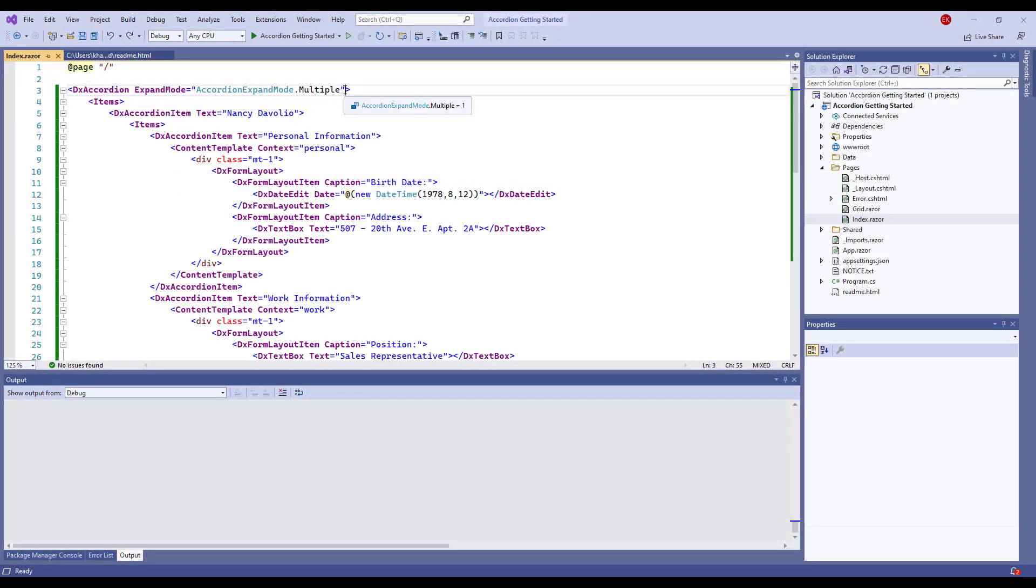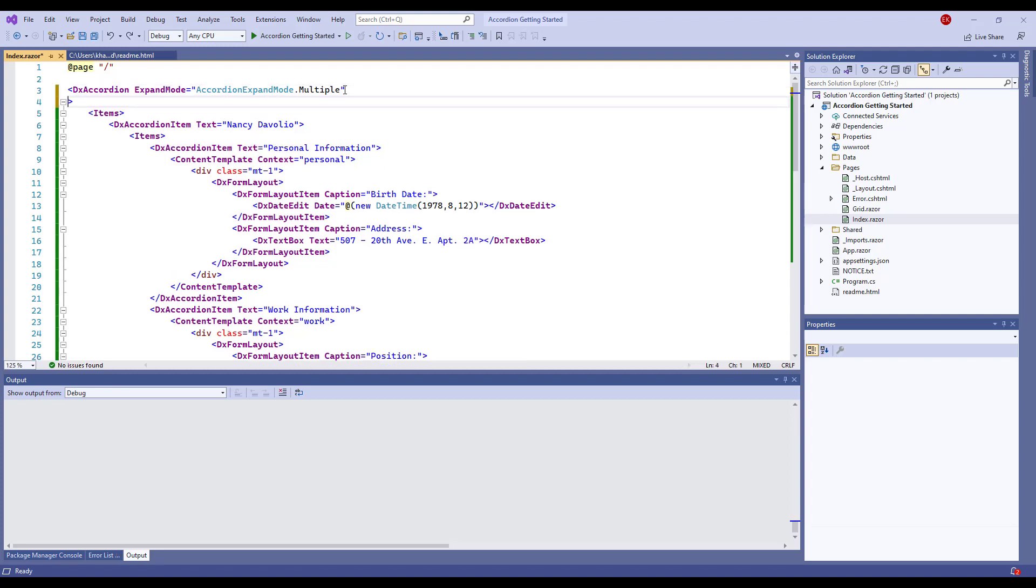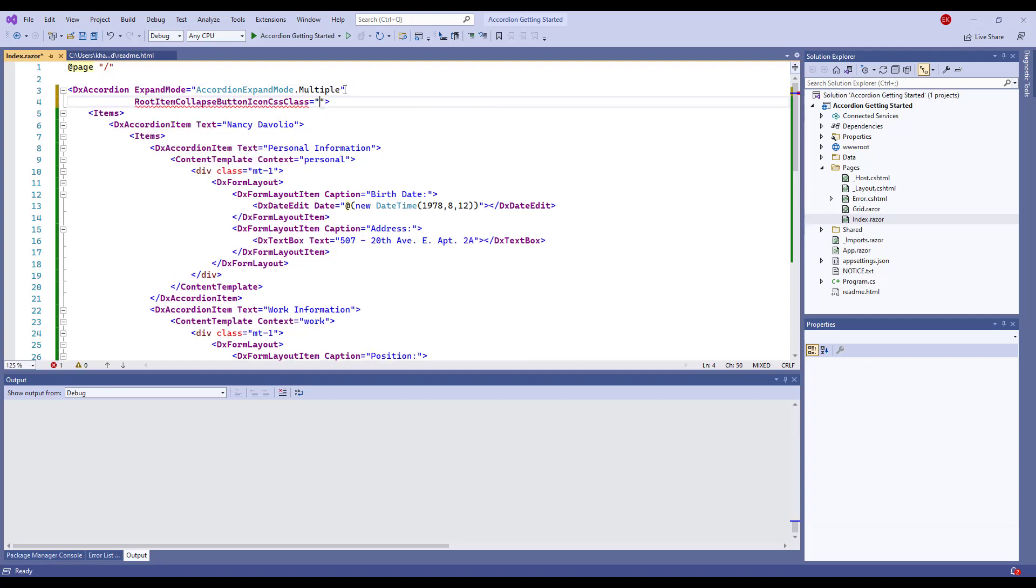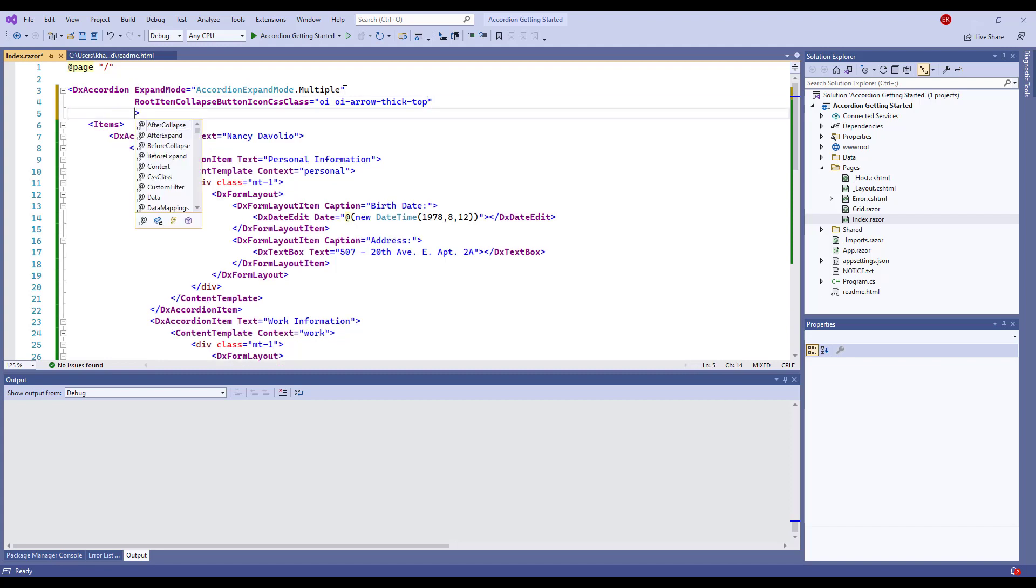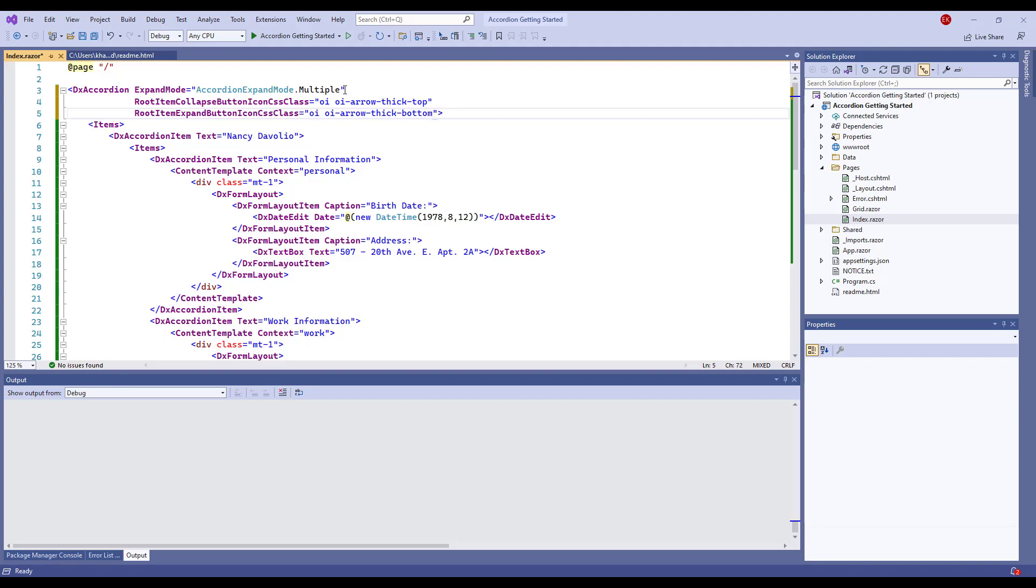I change icons of the Expand and Collapse buttons. I assign OpenIconic classes to the RootItemCollapseButtonIconCSSClass and RootItemExpandButtonIconCSSClass properties.